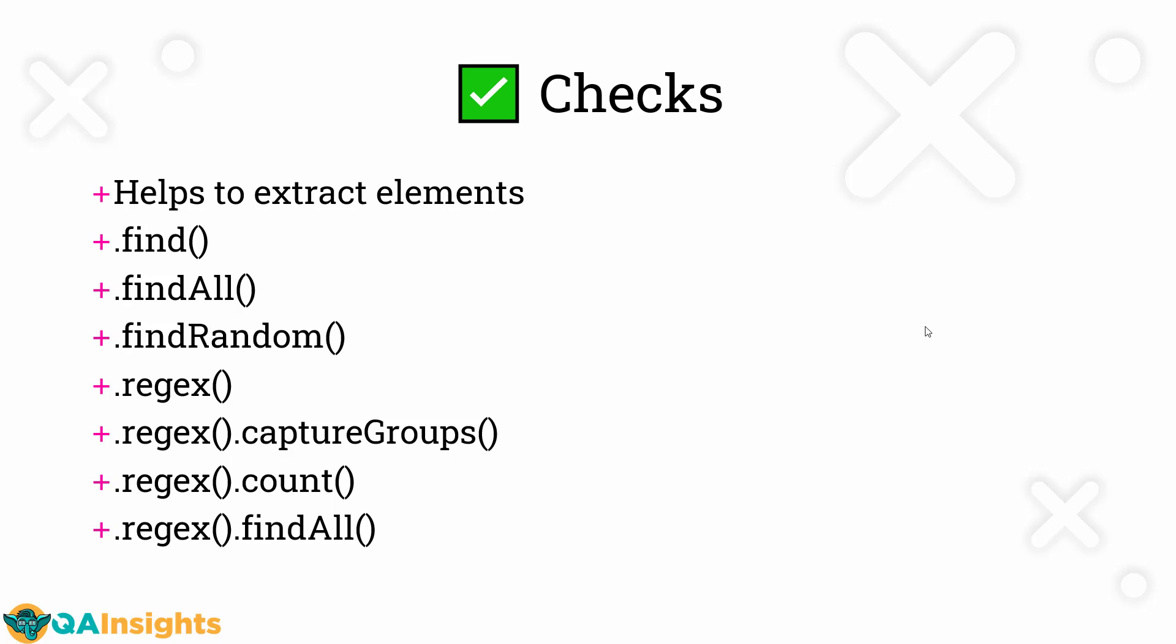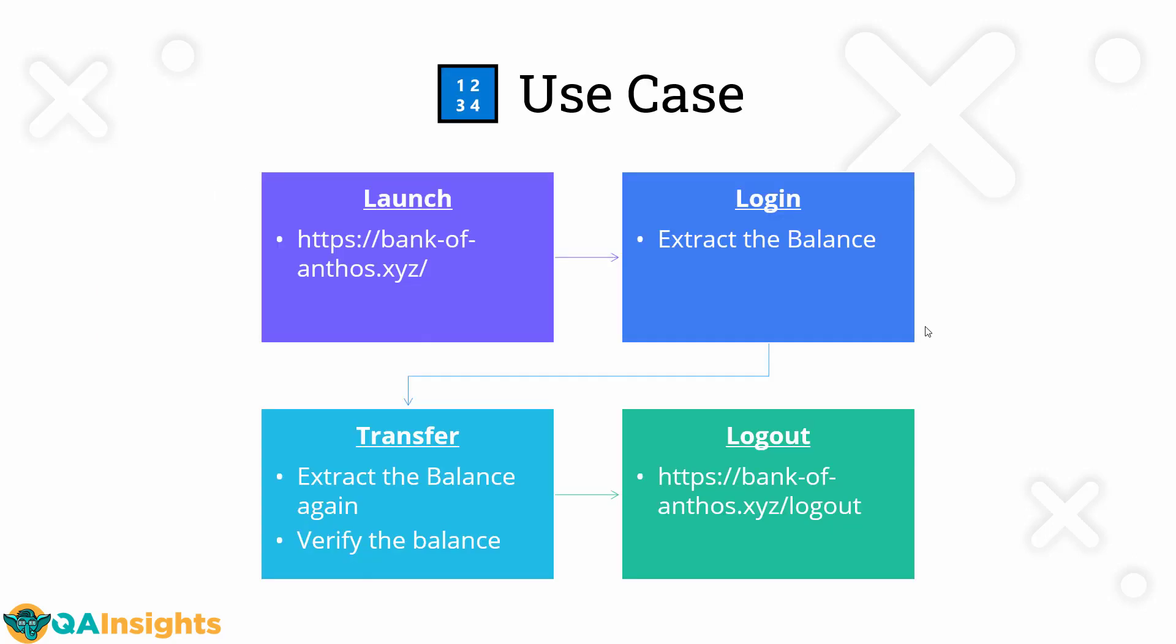To extract, you can use find, findAll, findRandom. And also if you want to extract something dynamic, then you can use the regex, regex.captureGroups, count, findAll, etc. These are some subset of methods you can use it in the Gatling Java.